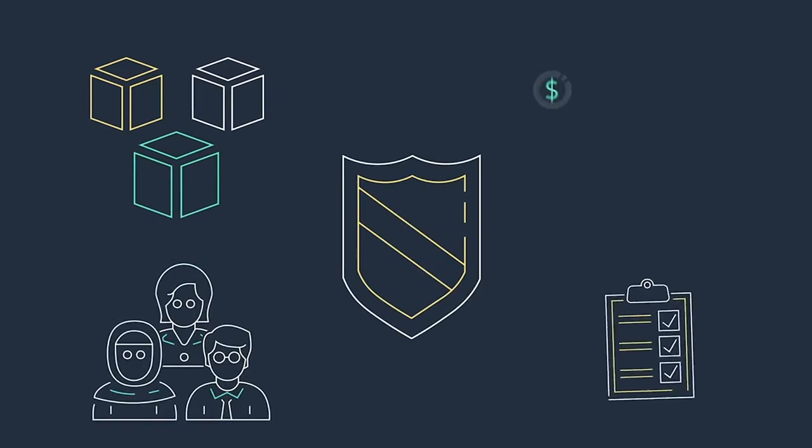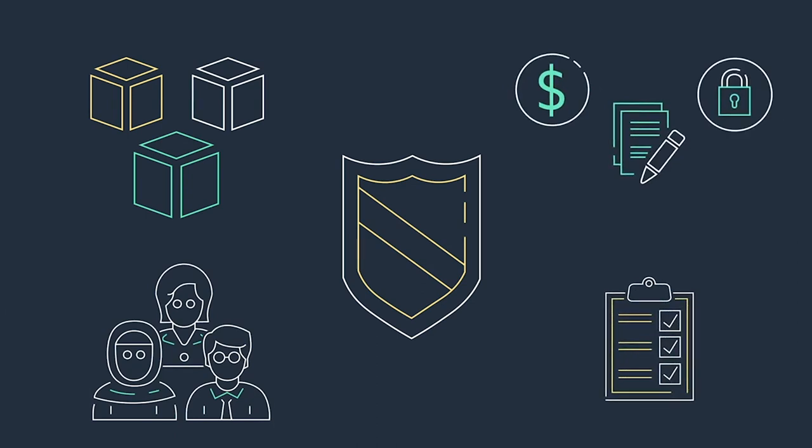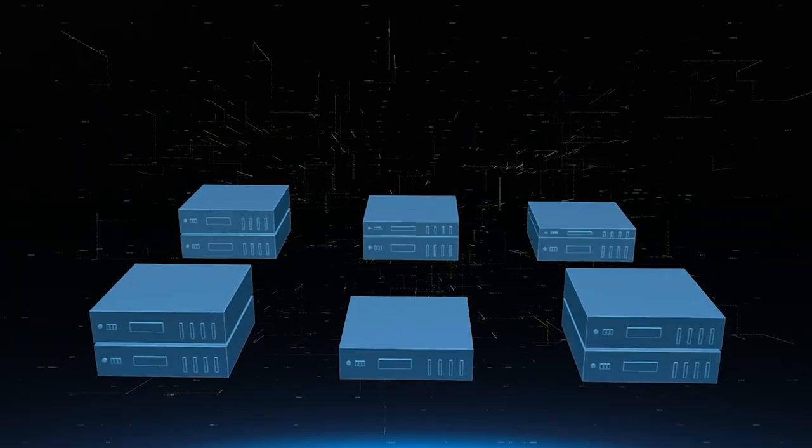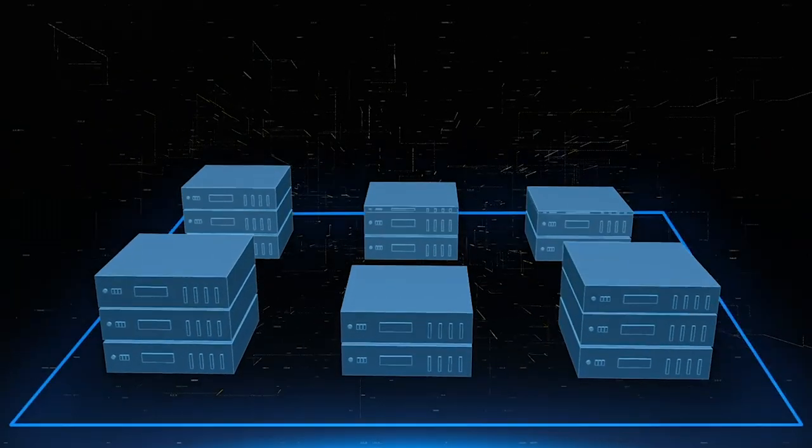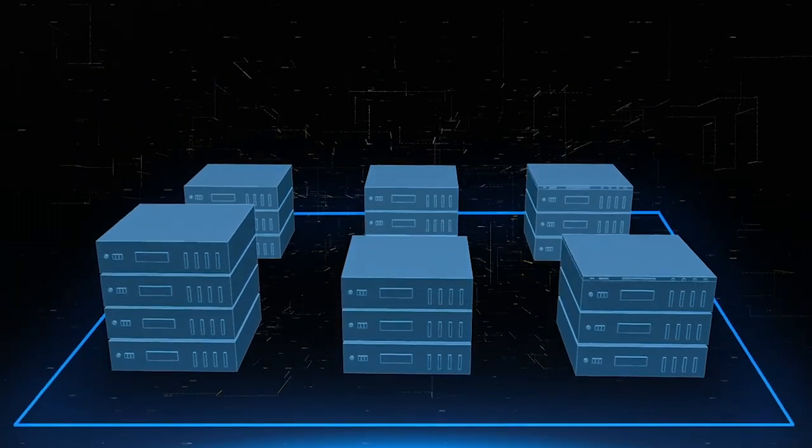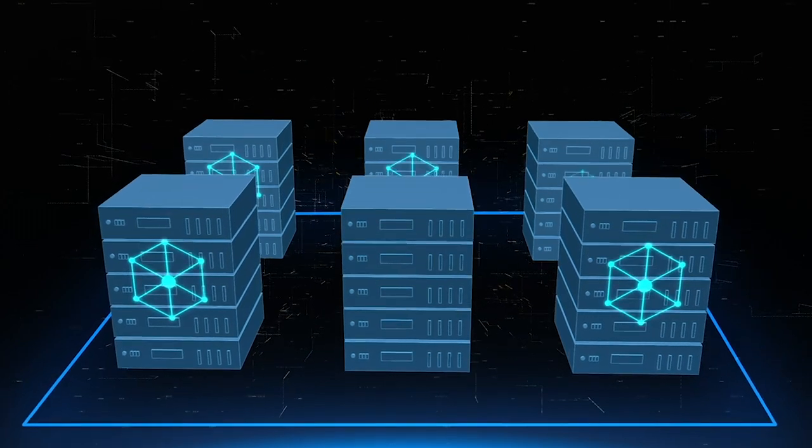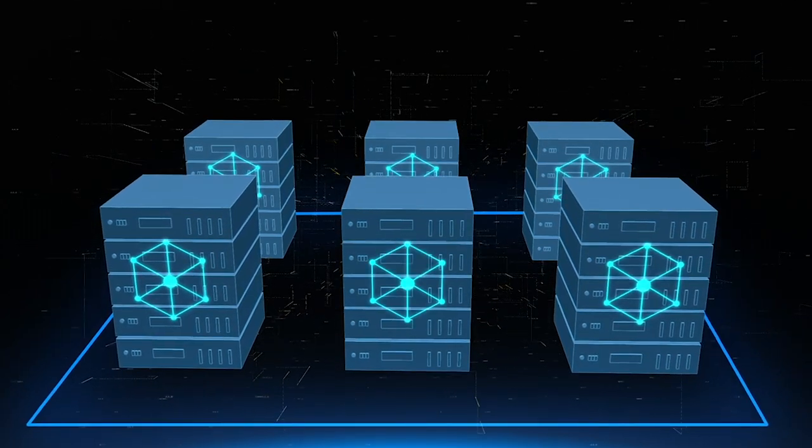We believe in general that the cloud is more secure rather than less secure than a local provider because AWS bulletproofs. We can use AWS CloudFront to protect against DDoS and we know that will be better than anything we can roll our own.